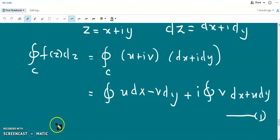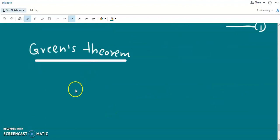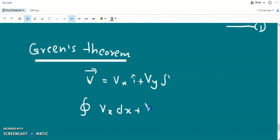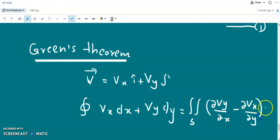These are closed line integrals. We know that these two closed line integrals can be converted into surface integrals using Green's theorem, provided the partial derivatives are continuous in the closed contour C. Green's theorem states: for a 2D vector function V = Vx·î + Vy·ĵ, the closed line integral of (Vx dx + Vy dy) equals the surface integral of (∂Vy/∂x − ∂Vx/∂y) dx dy.